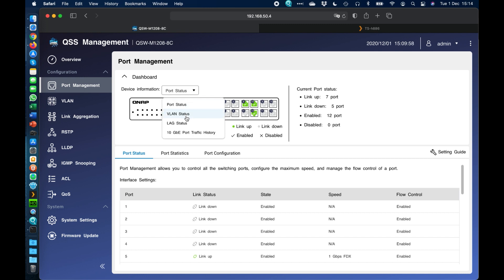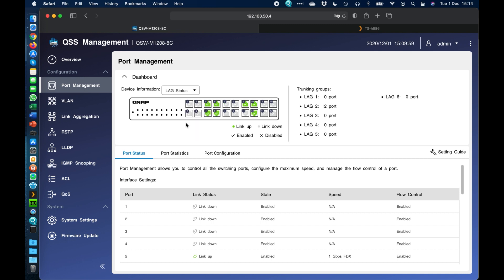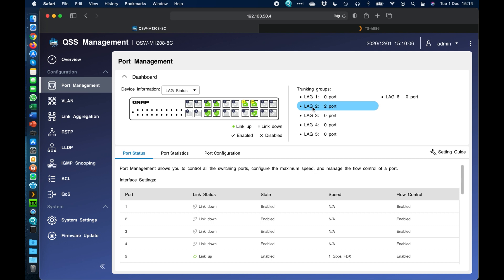We can also check things like the link aggregation status. So I do have a link aggregation set up on ports, on two ports. So if we hover over that, it shows you that's ports 9 and 10. They're bonded together into a link aggregation group there, so that we're getting 20 gig a second through that single device through its two 10 gig ports.